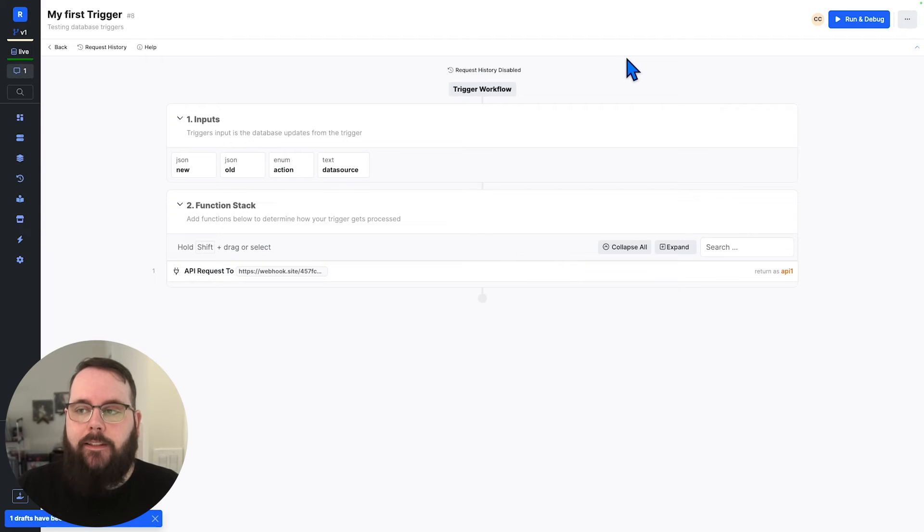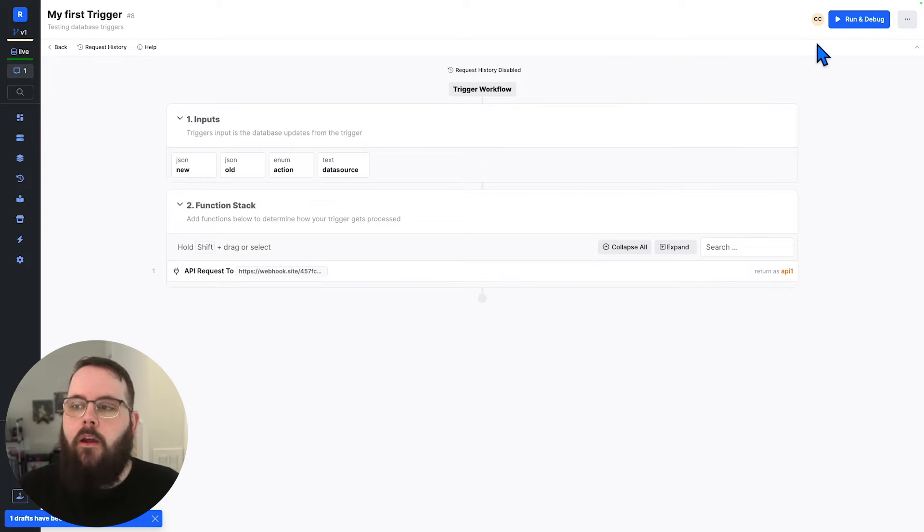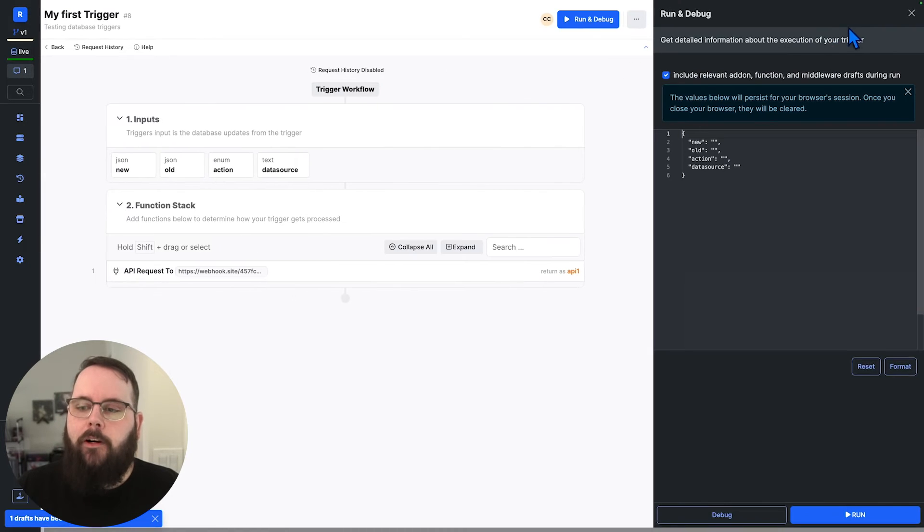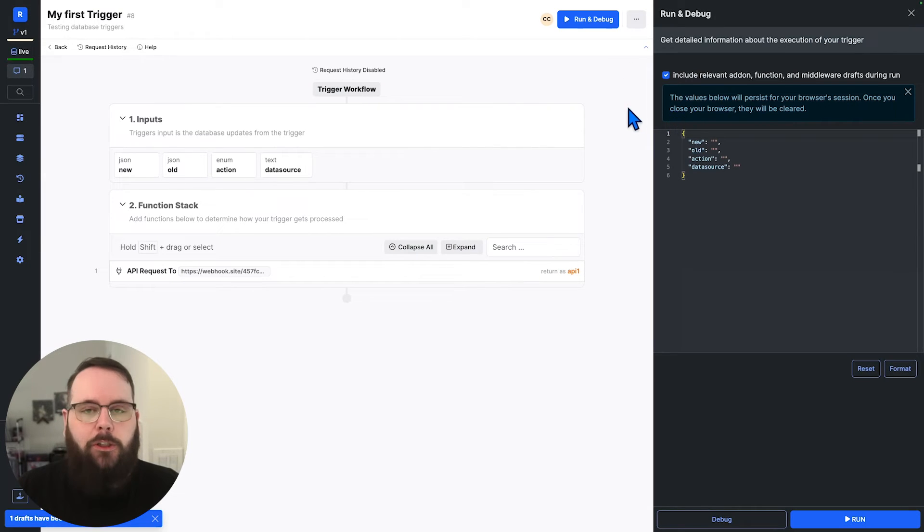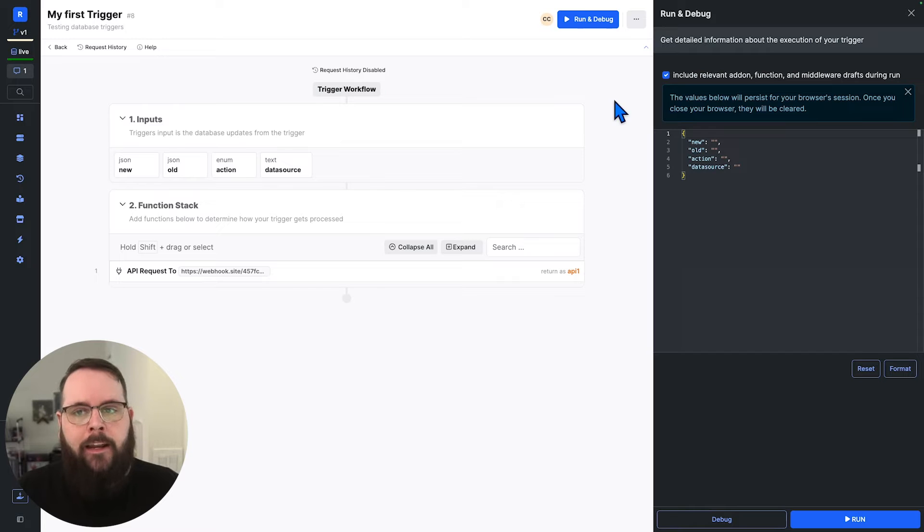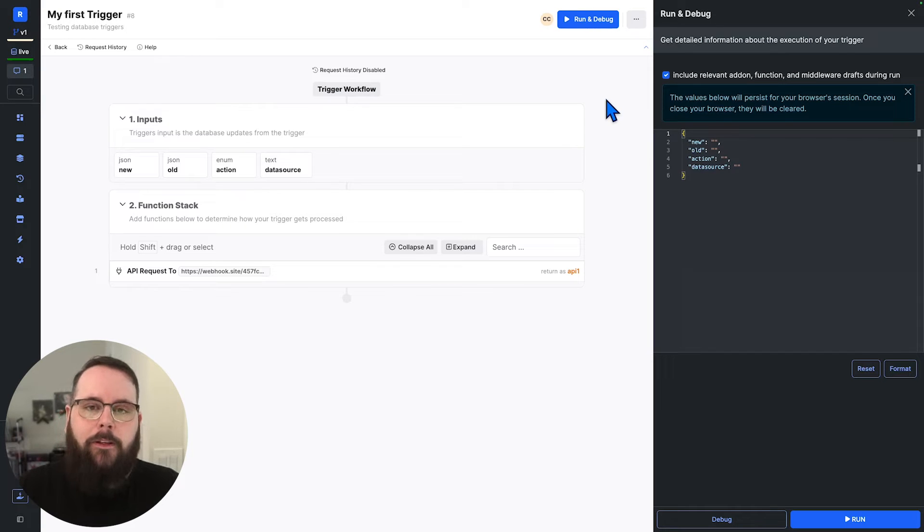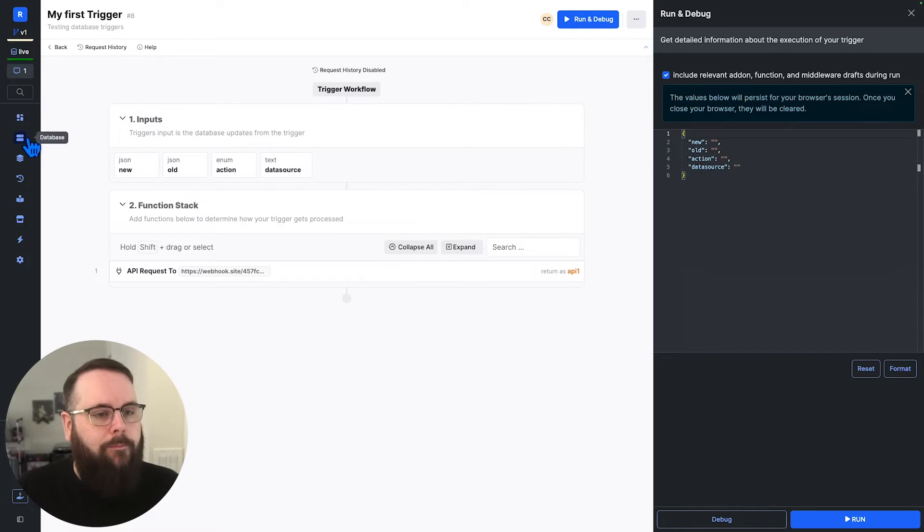If we want to test this, we can of course go to the table, or if you prefer, you can still use run and debug just like you would in any other function stack. But for this example, I'm going to go back to the table.